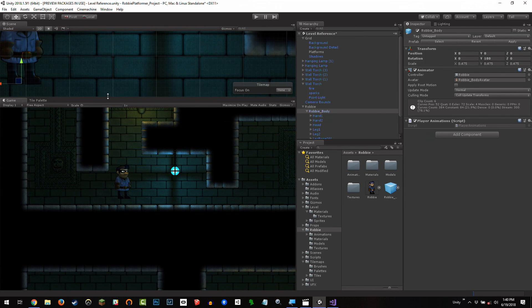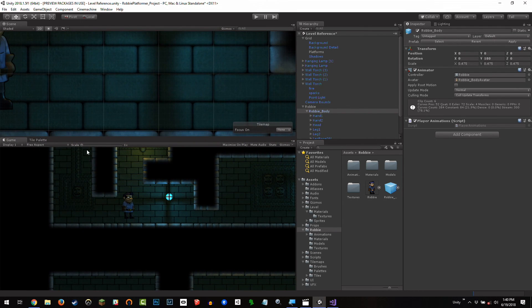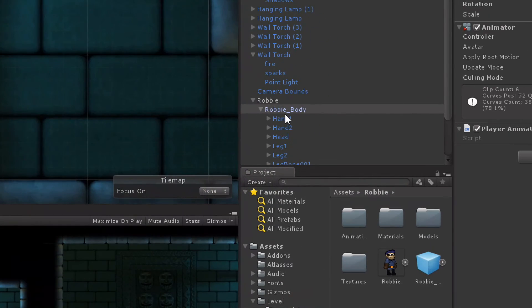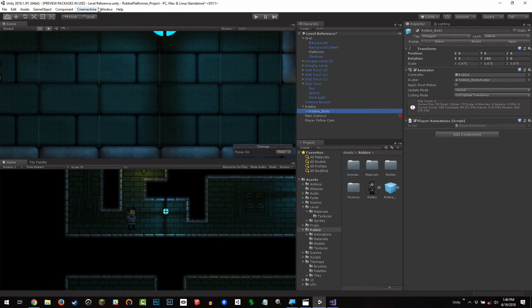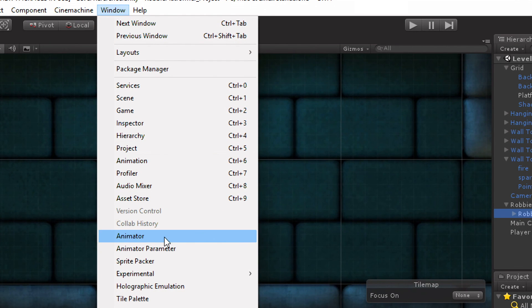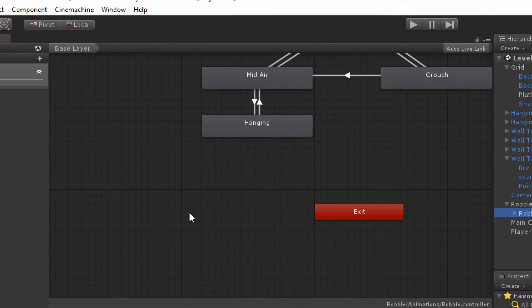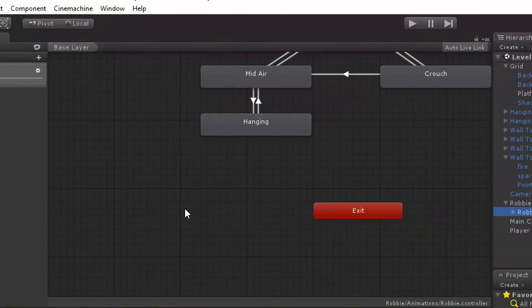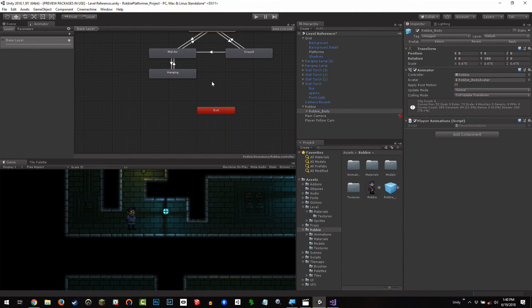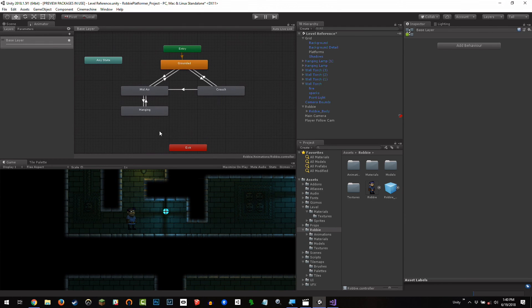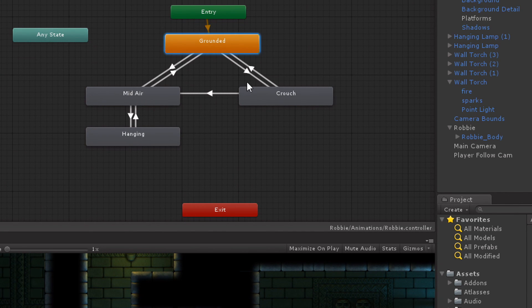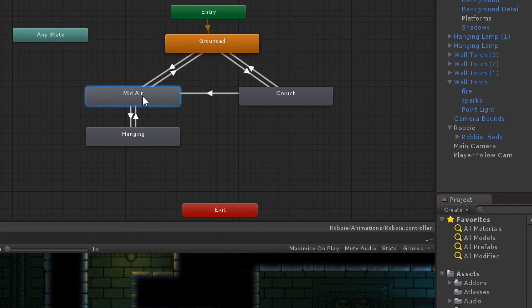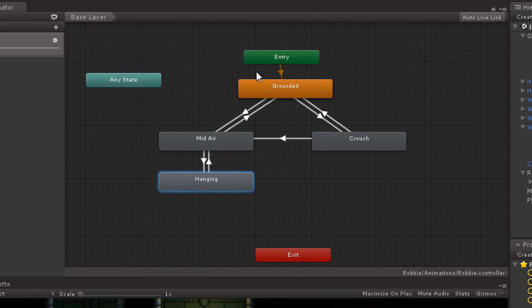Before we get to that, I'm going to go ahead and open up the animator that's going to allow me to see this. And I'm going to do that by selecting my Robby body here. And I'm going to go to window and not animation, but animator. I have to say it funny like that. And here is the animator controller. And you can see that I have my grounded state, my crouch, midair, which is not set up yet, and hanging. And these are all pretty simple.